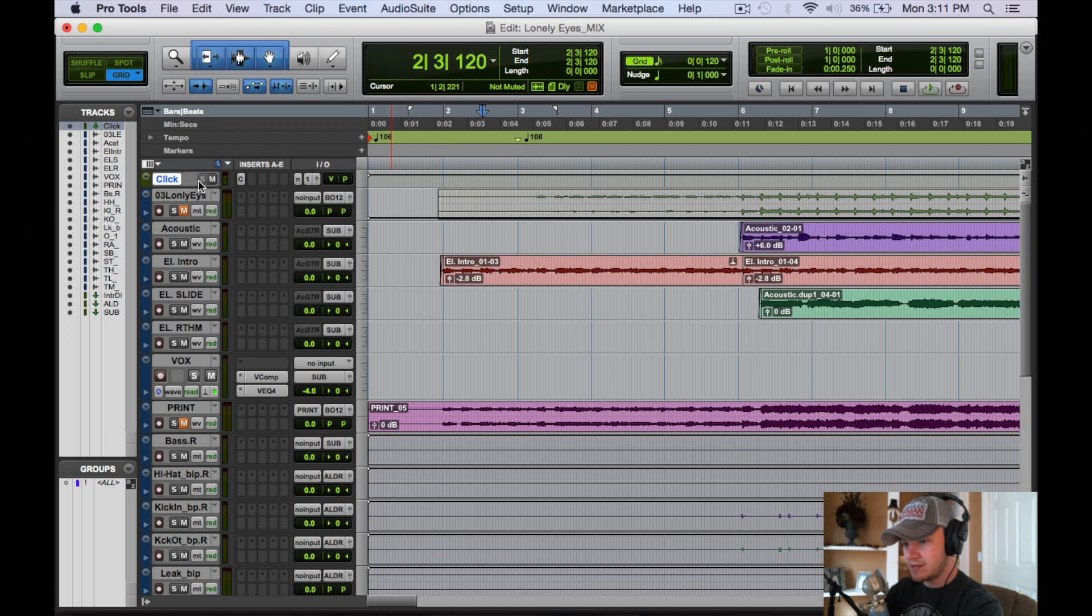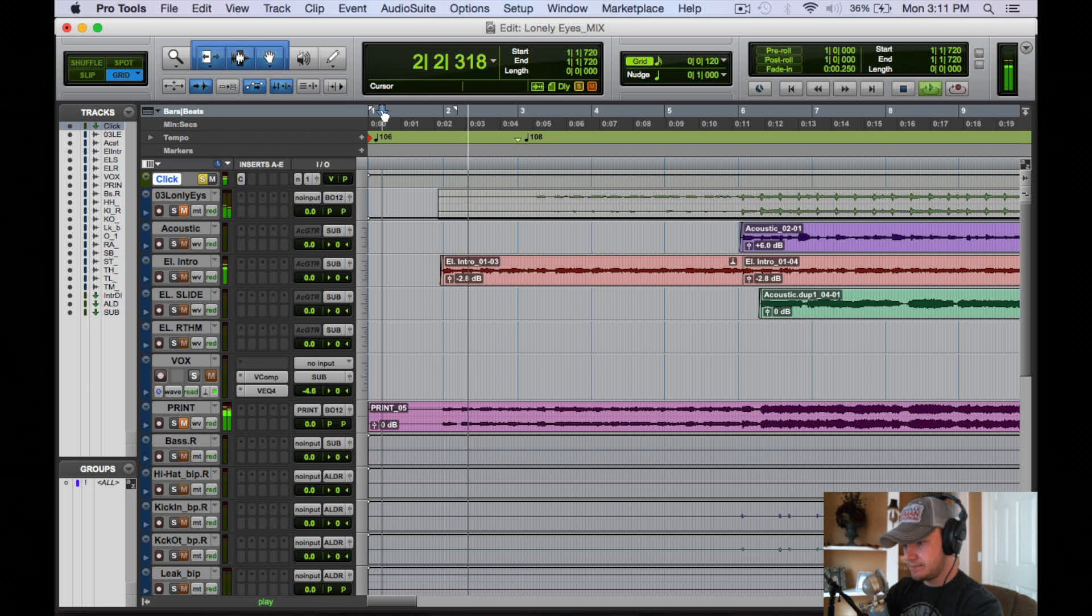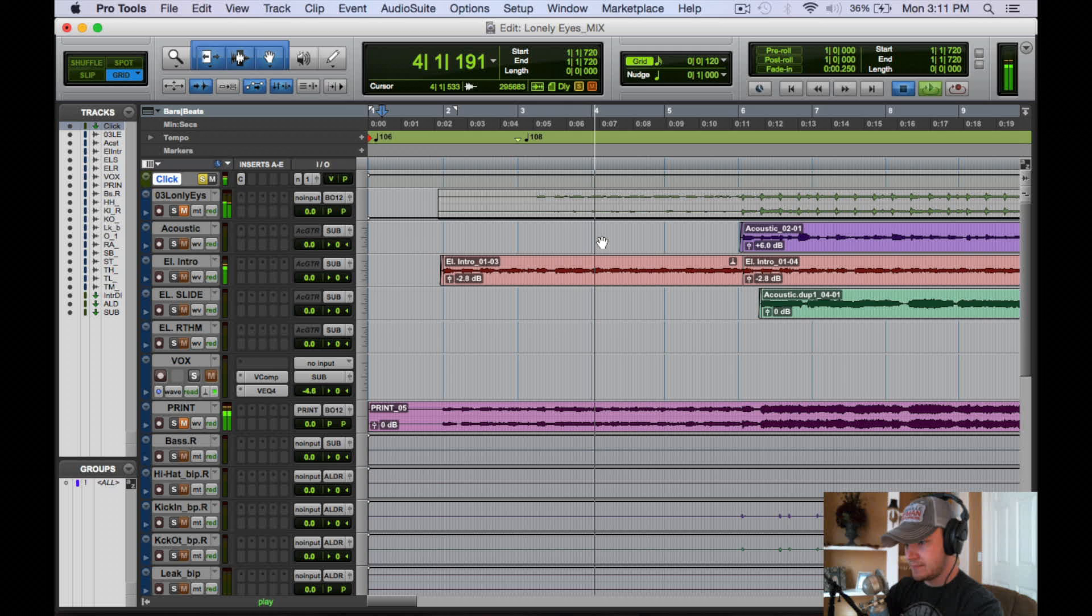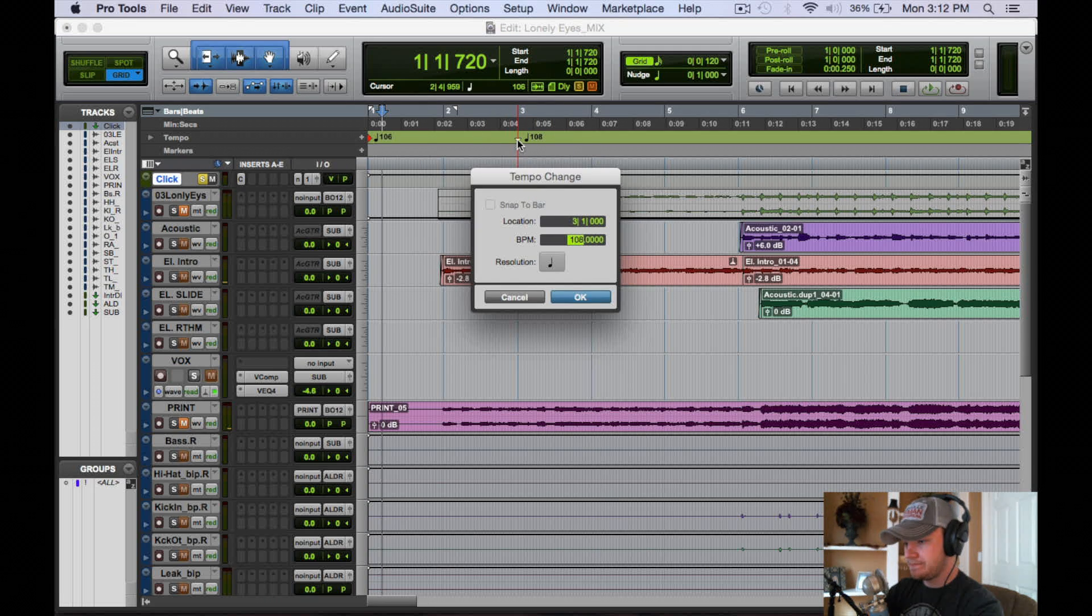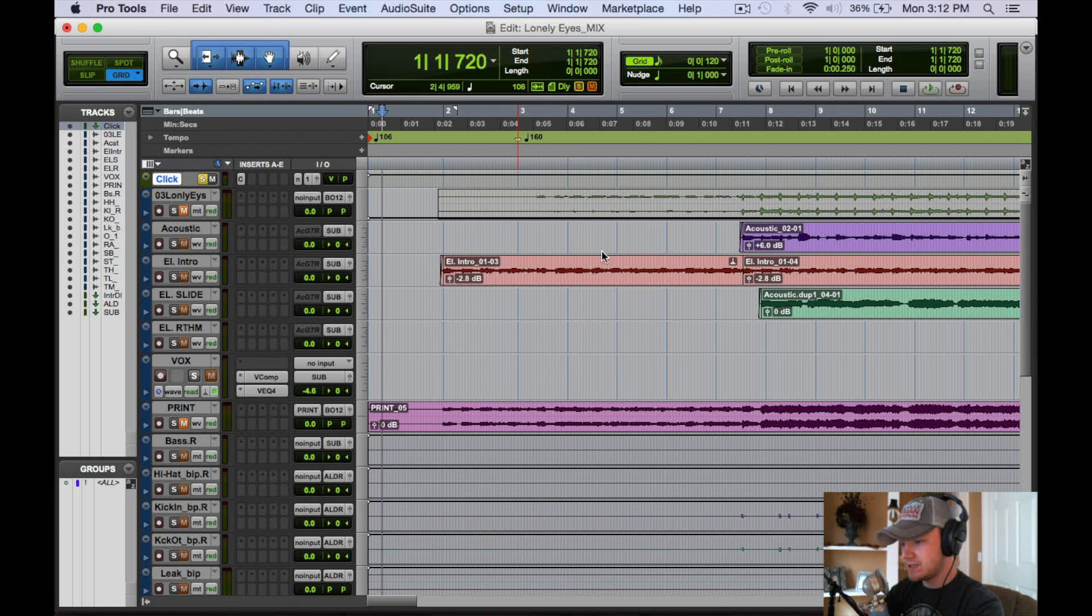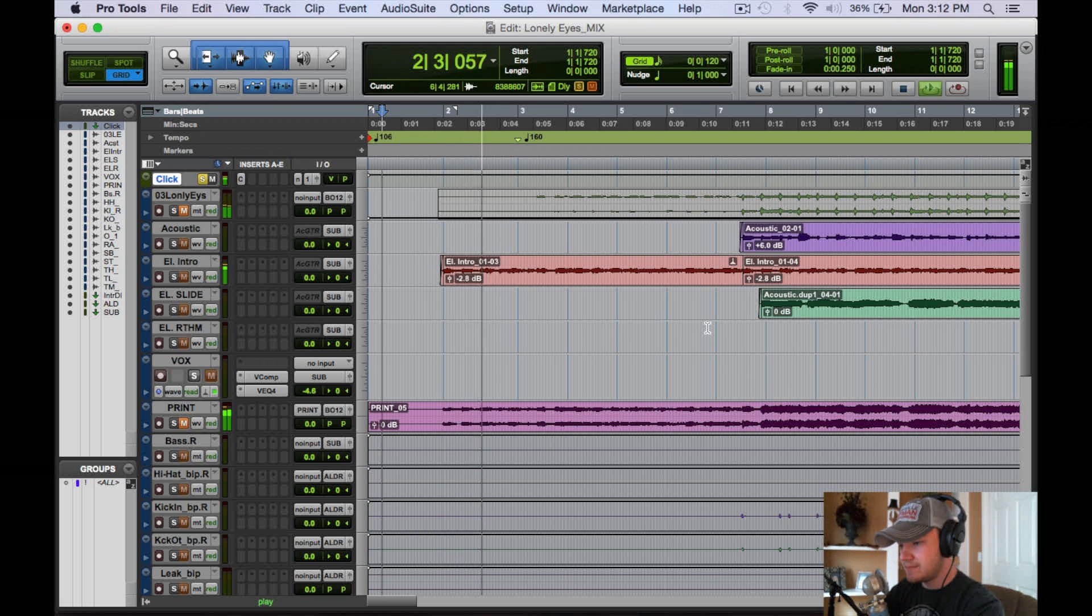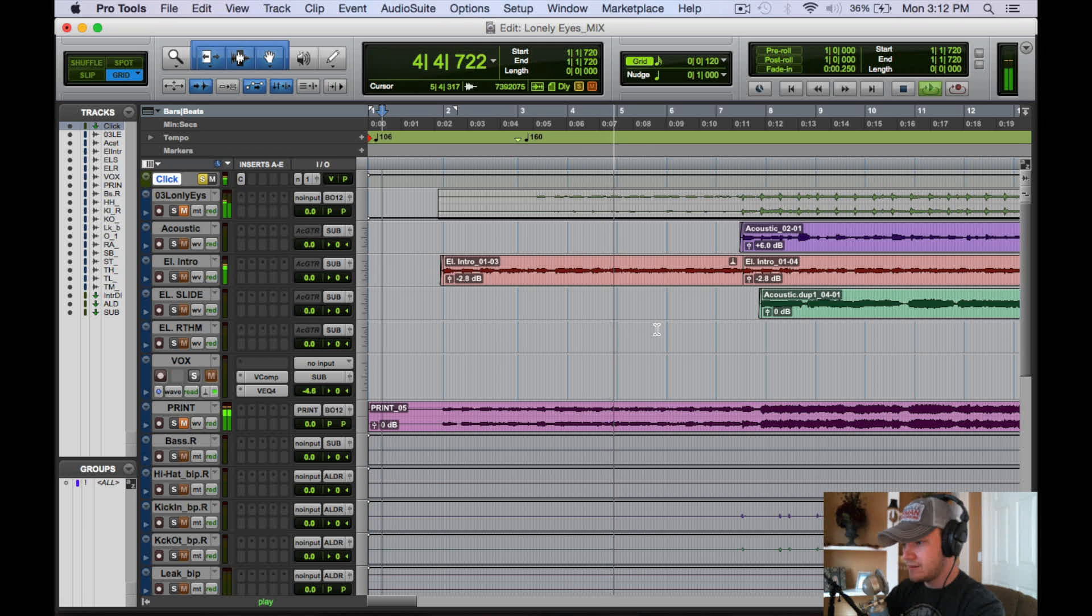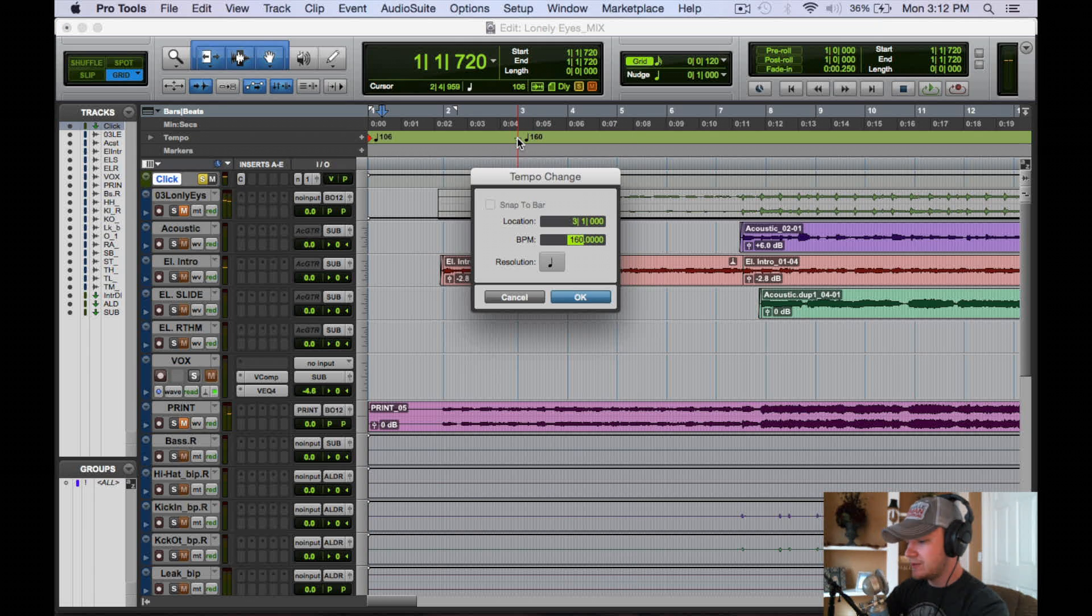So let's go ahead and get out of the transport and see what that sounds like. So I'm going to solo that. All right, not a big difference. Actually let's go ahead and move it up to something noticeable, like 160. You can see the grid conforming to that tempo. There you go.